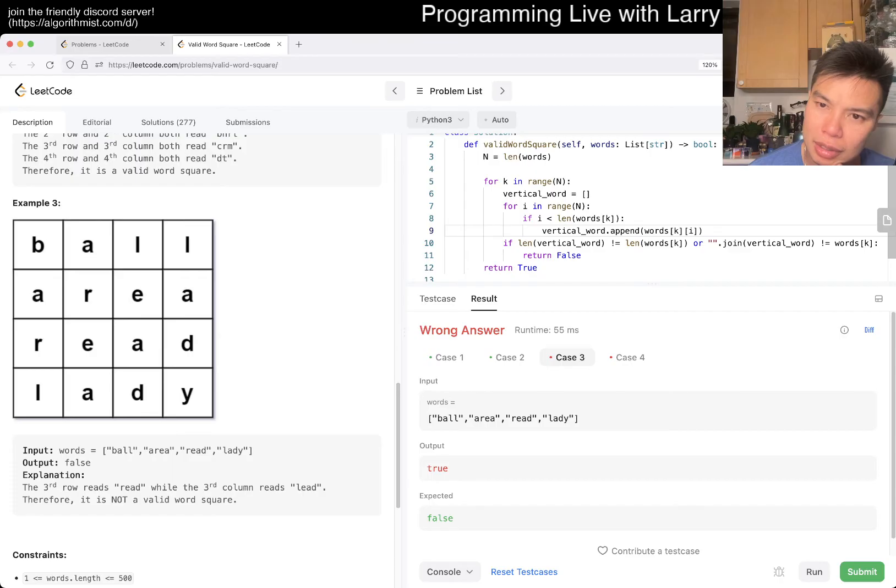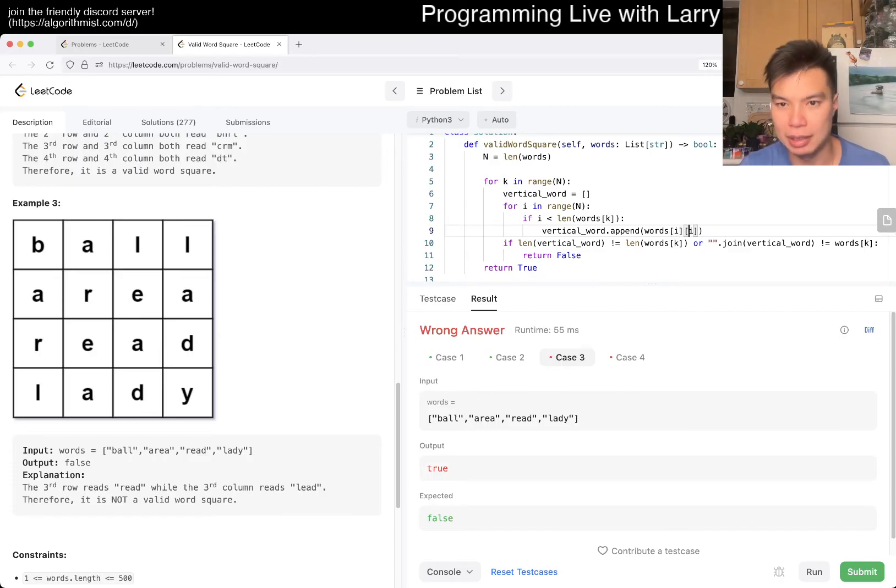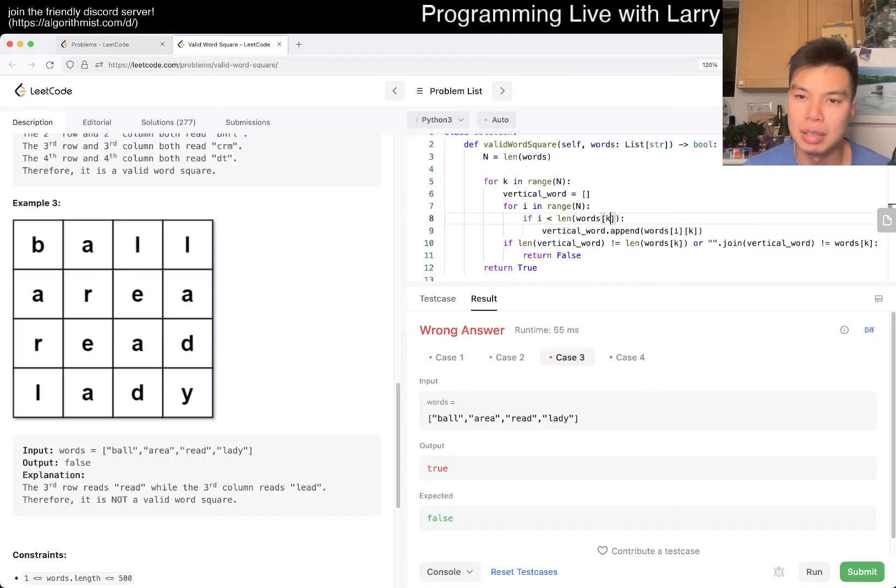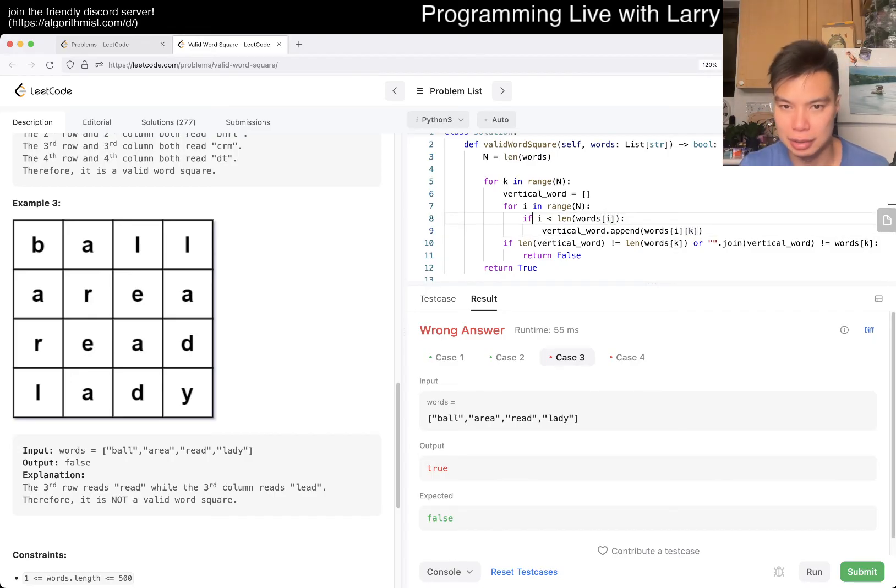I mixed it up. It should be IK. And then this is I and this is K.